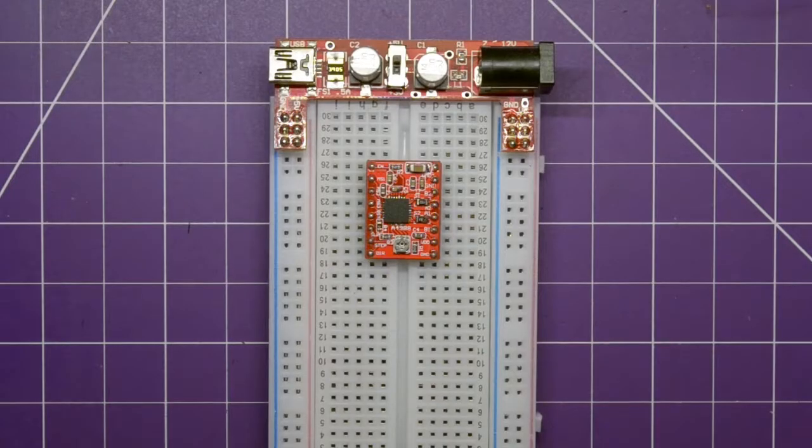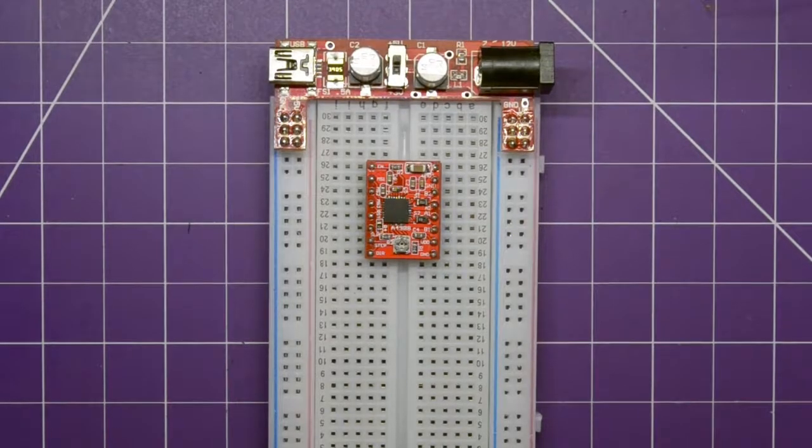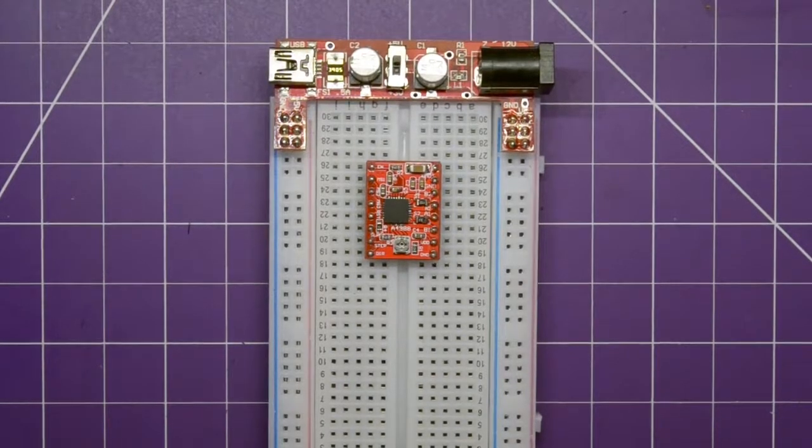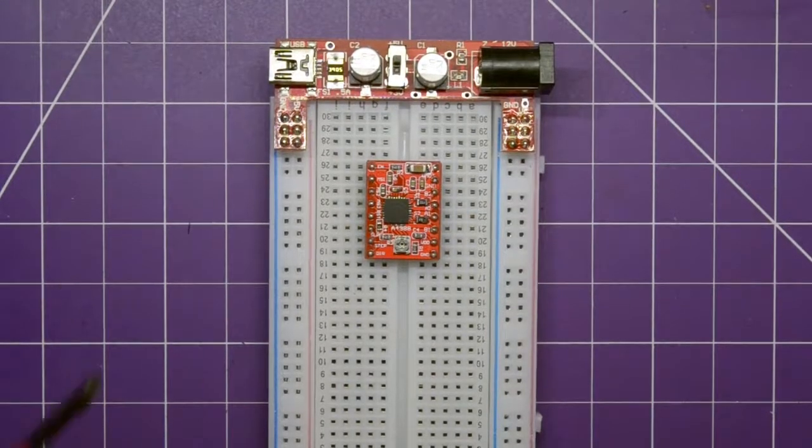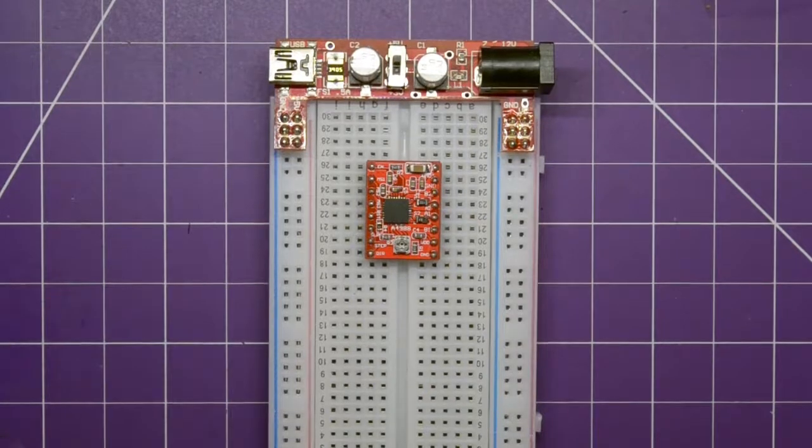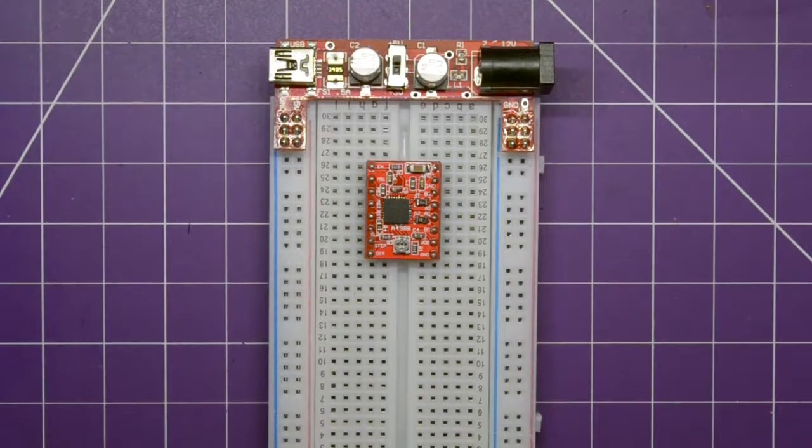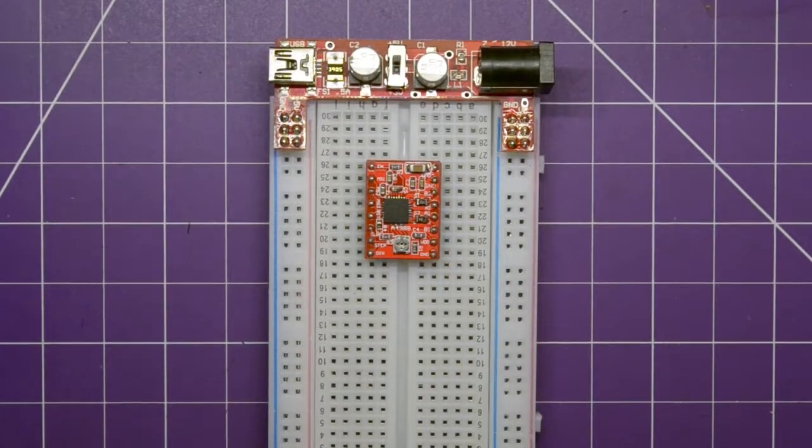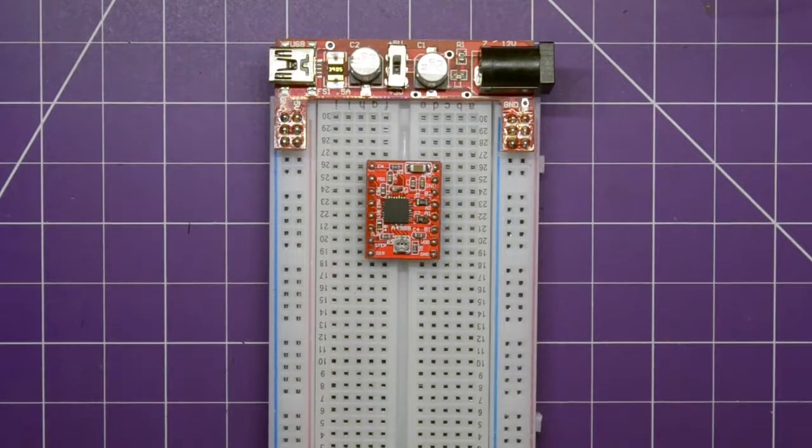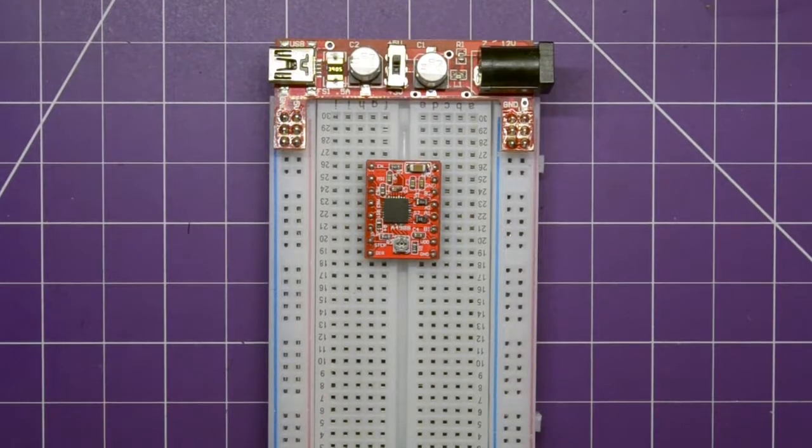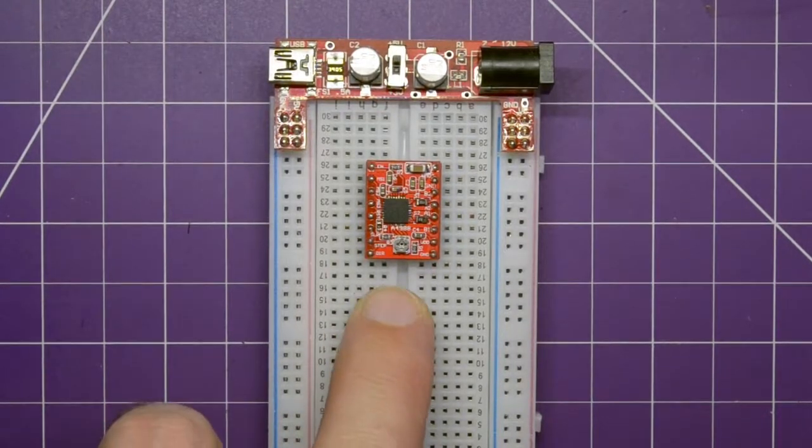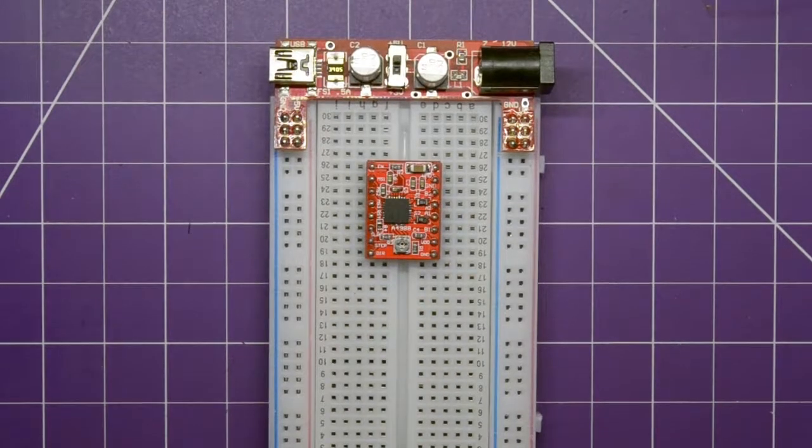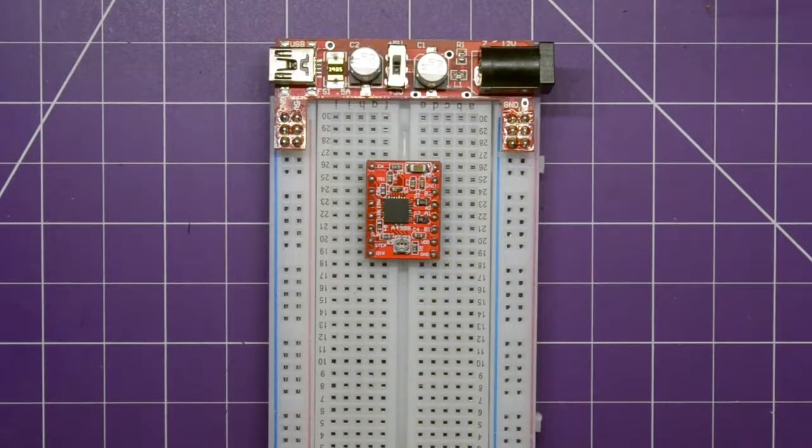Now, these A4988 modules can be had on eBay and AliExpress for under a dollar. So why would you want to deal with four wires and changing polarities when you can just pay a dollar and deal with these little modules? Now, a lot of people think this is more complex. We've got way more pins here than we do on the stepper motor. So how the heck can we drive this thing?